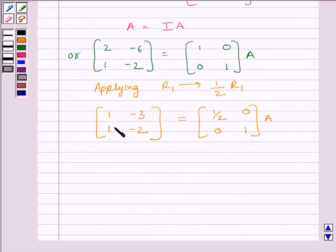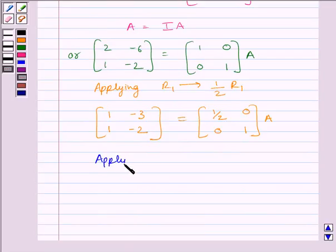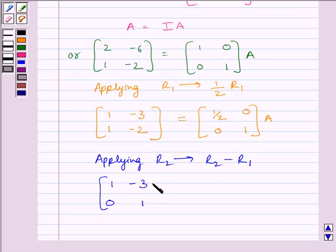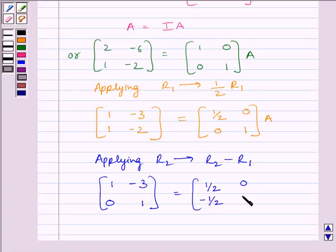To make this element equal to 0, we will apply on R2 the row operation R2 minus R1. Applying R2 → R2 - R1, we get [1, -3; 0, 1] = [1/2, 0; -1/2, 1] multiplied by A.